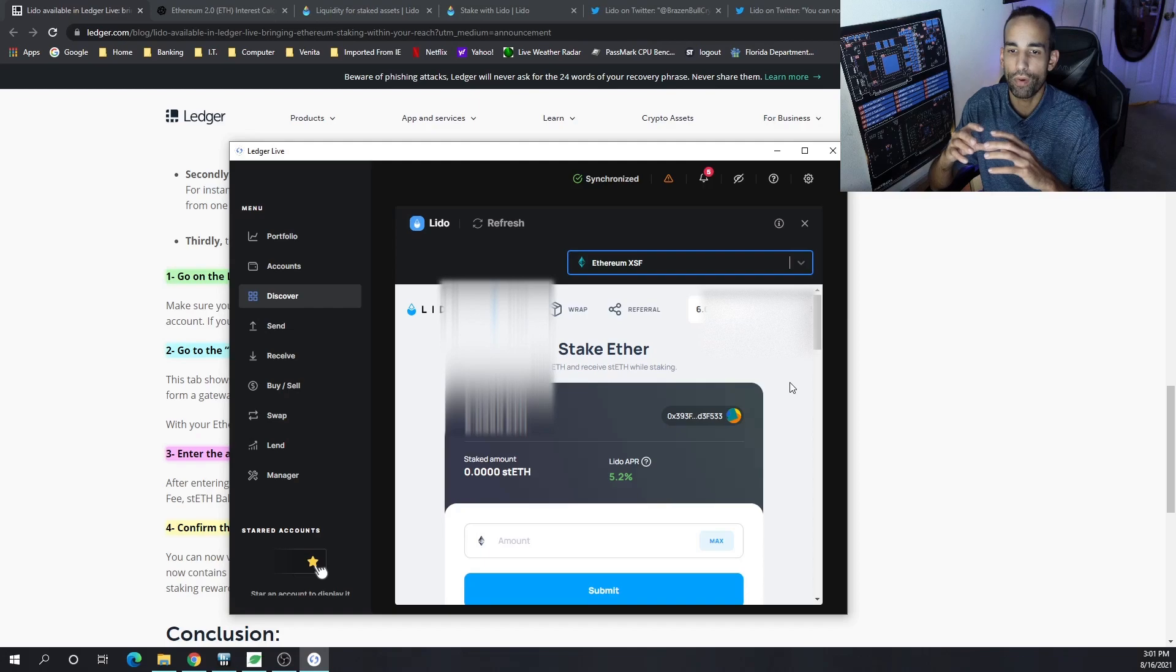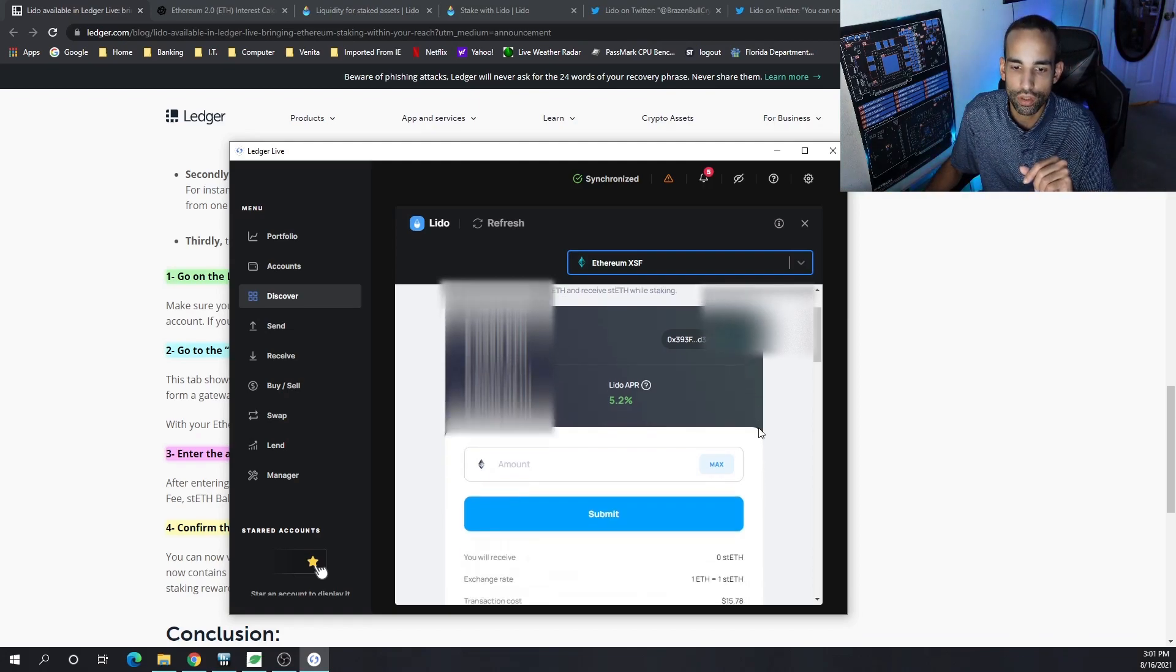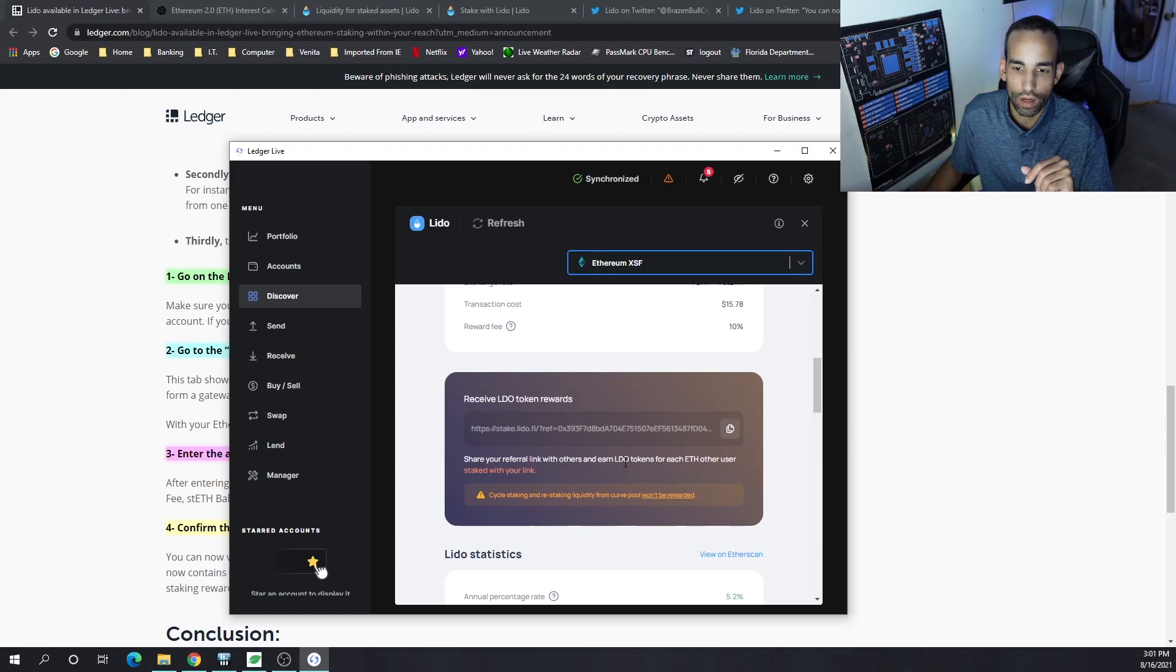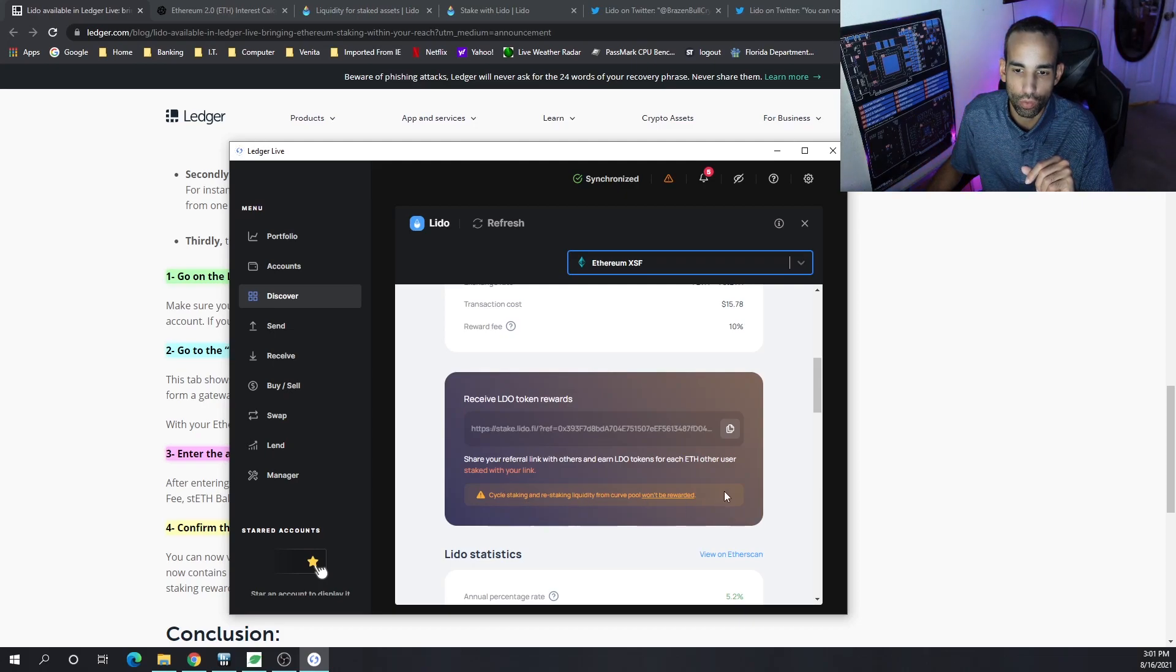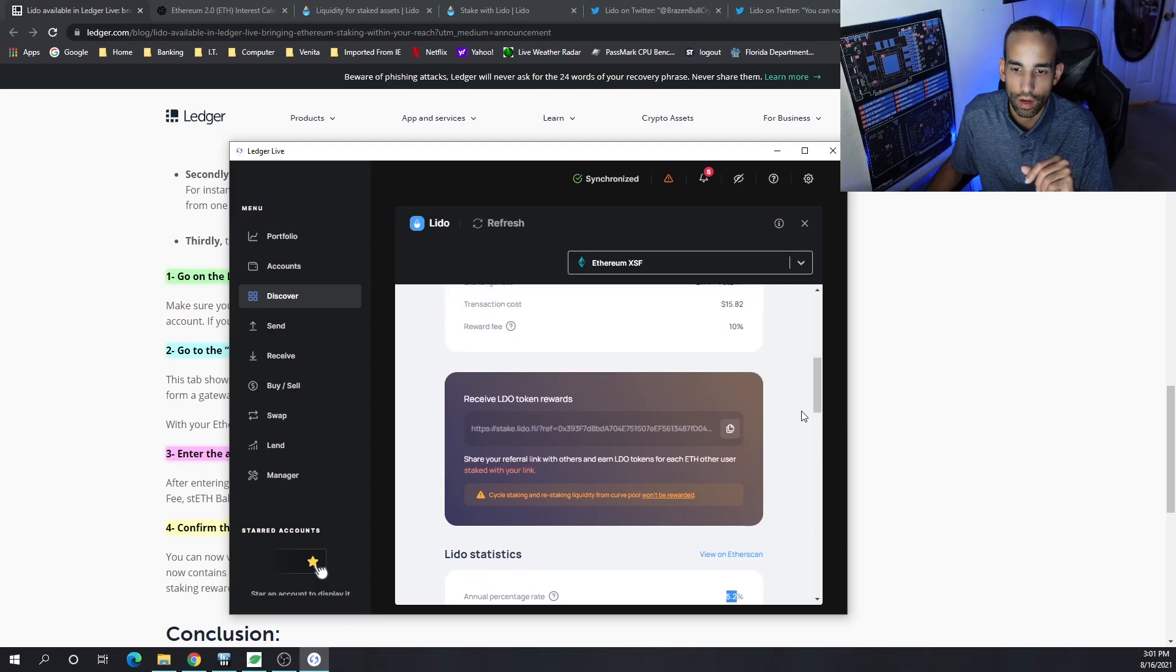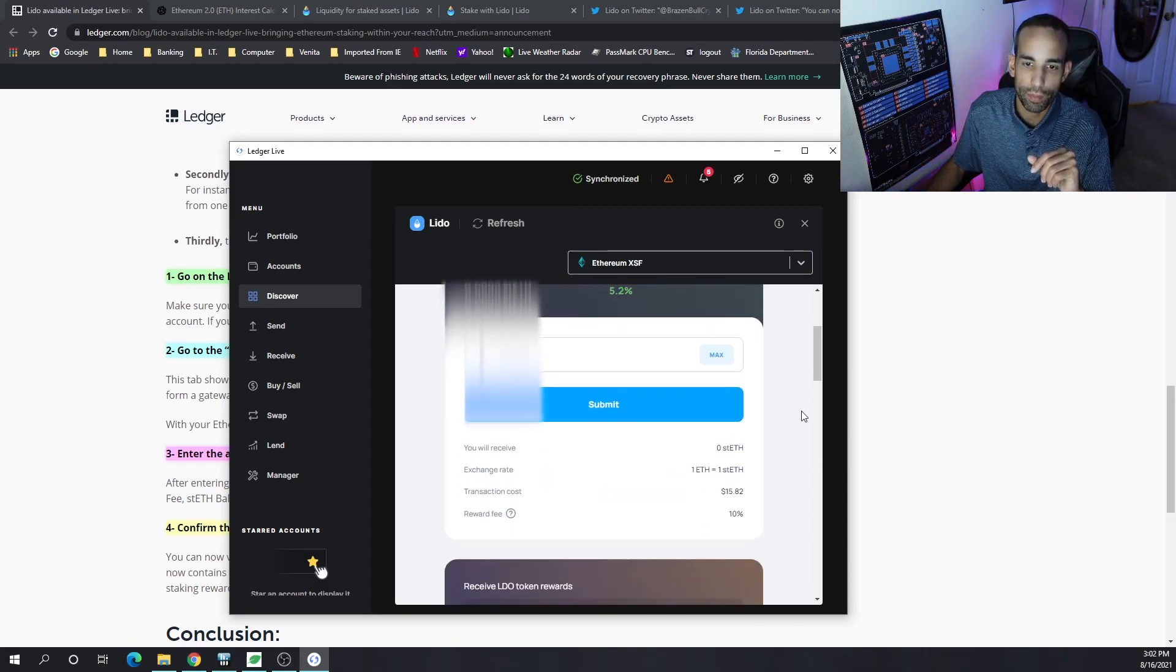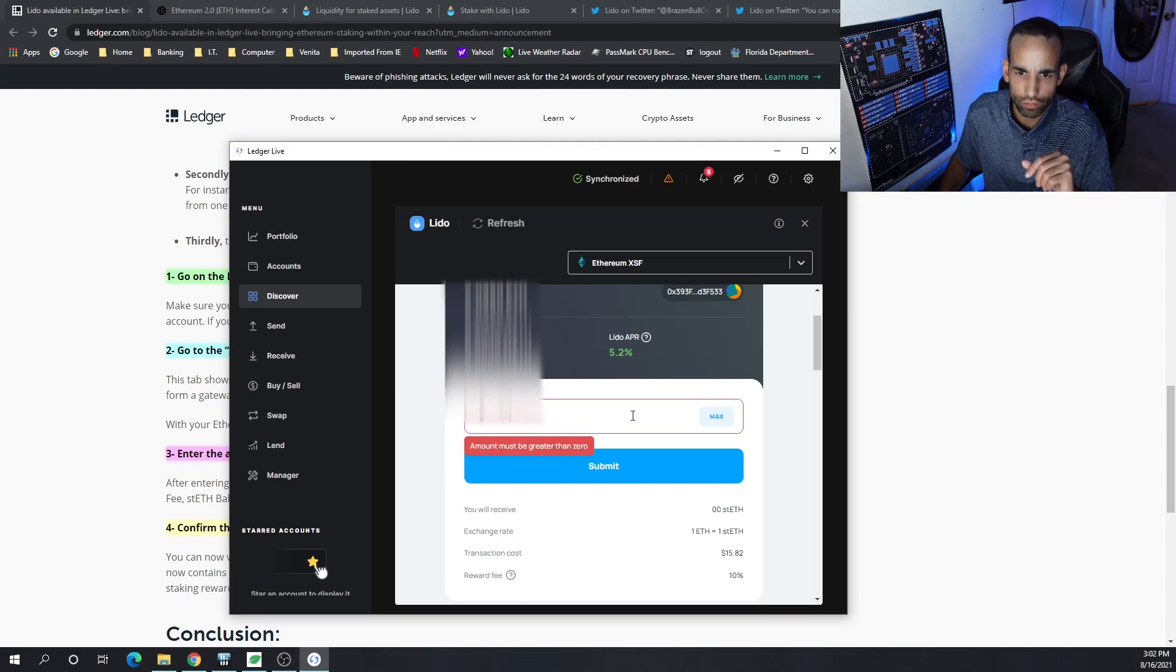Now here on this panel, it's kind of like a browser built into the Ledger Live application. I will be dropping my referral link down below if you want to check that out. You're only going to earn LDO tokens for each ETH user and cycle staking. Current APY or APR is 5.2%. Again, that goes up and down based upon the amount of people who are staking.